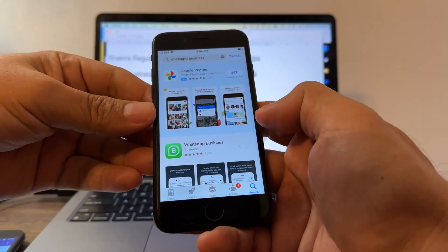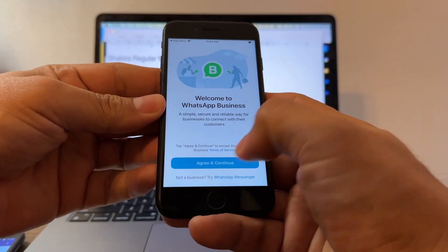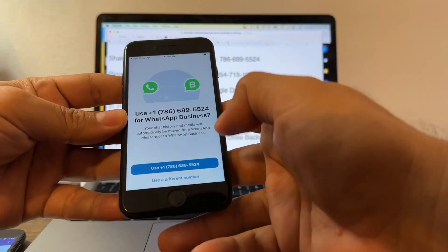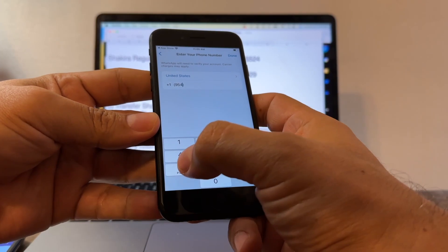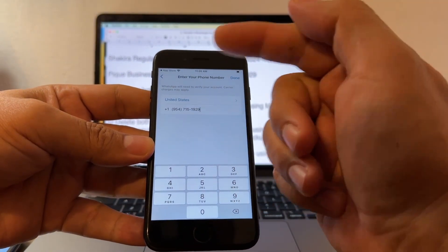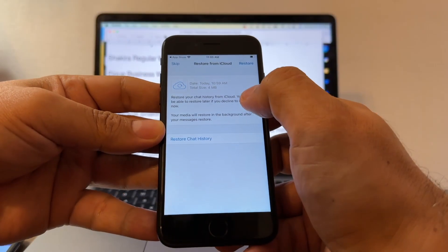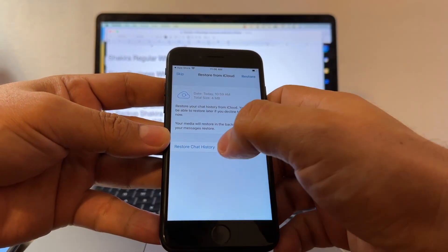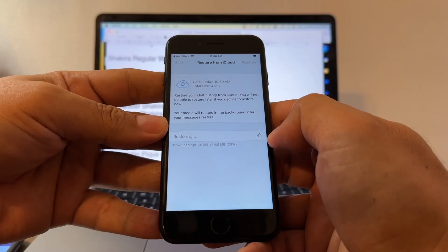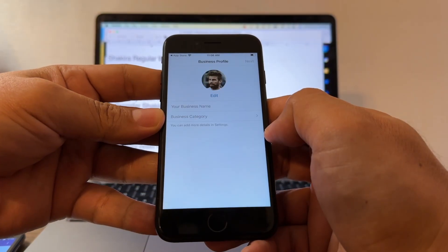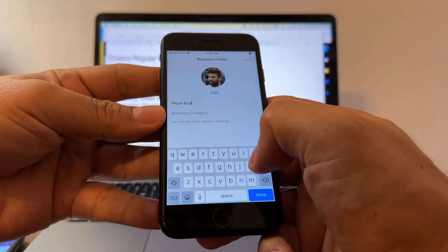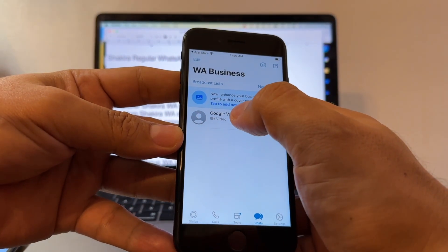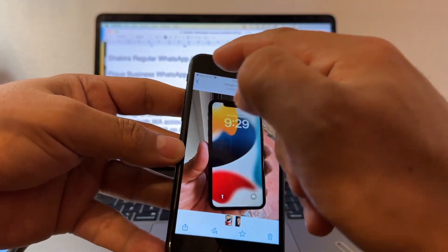Now let's install WhatsApp Business. Agree and Continue, allow notifications. It suggests using the 786 number, but I don't want that — I want the 954 number. Click Use a Different Number — 954-715-1929. This is the backup we did on iCloud, found based on the phone number. Restore Chat History. Name it Pique Business — select Other Business, Next. Allow WhatsApp Business to access contacts. Go to Chats and we have the picture and the video.